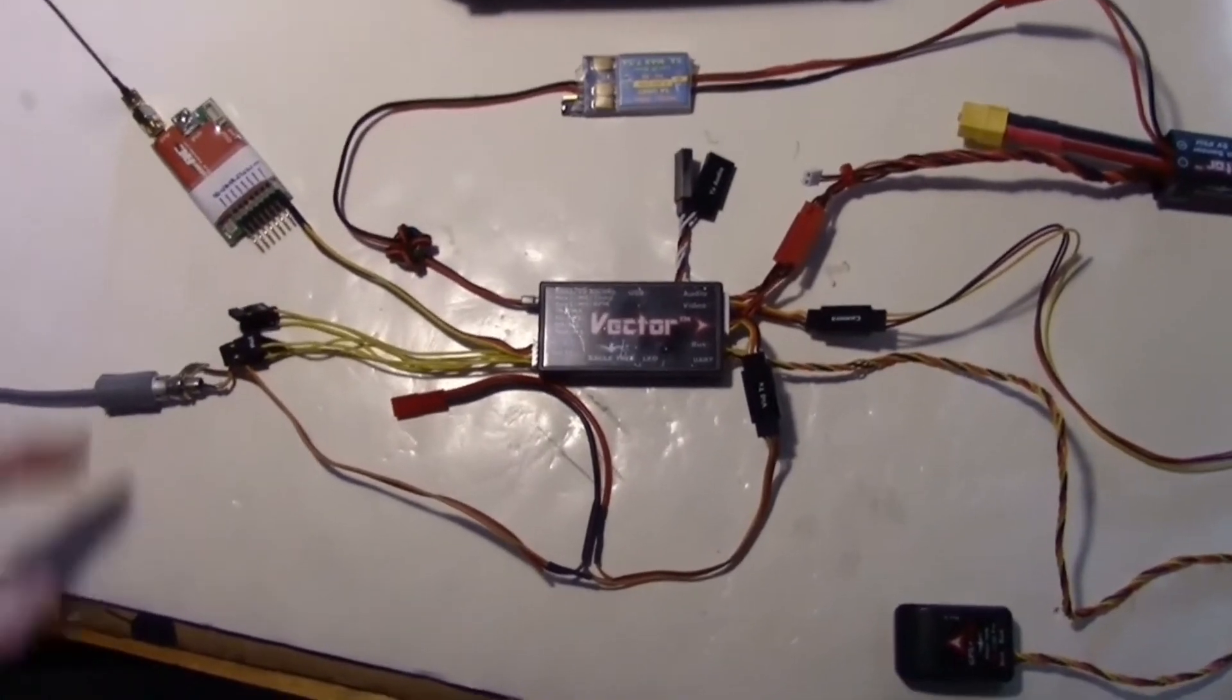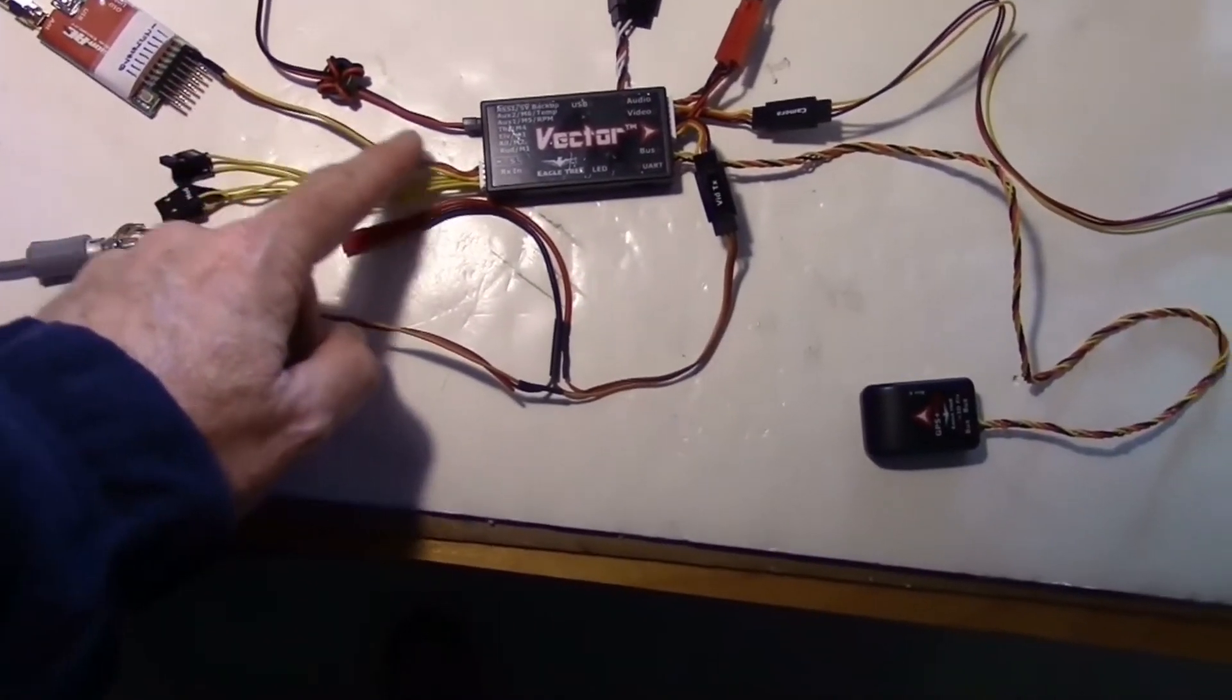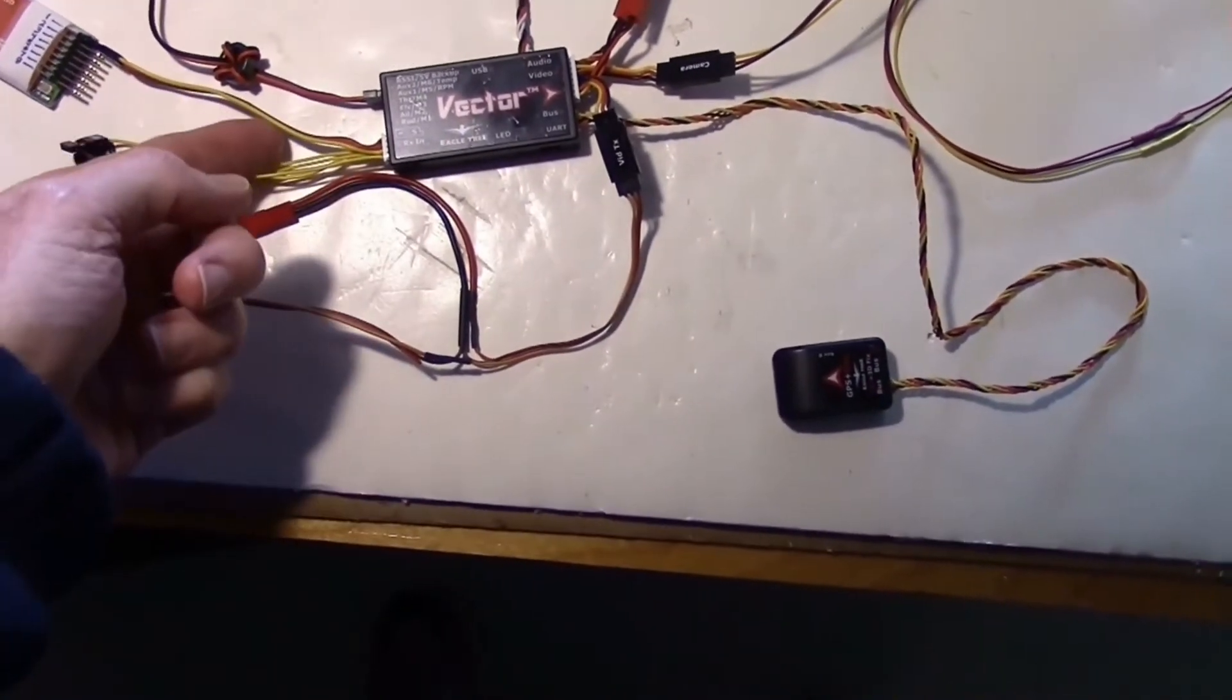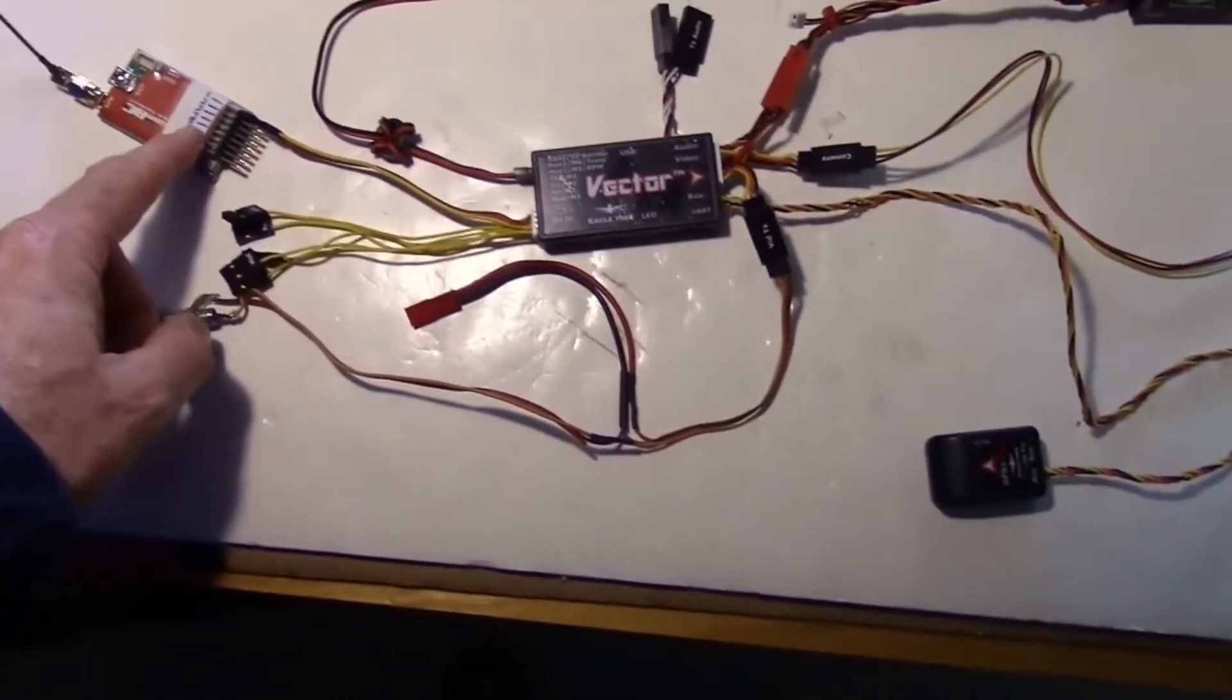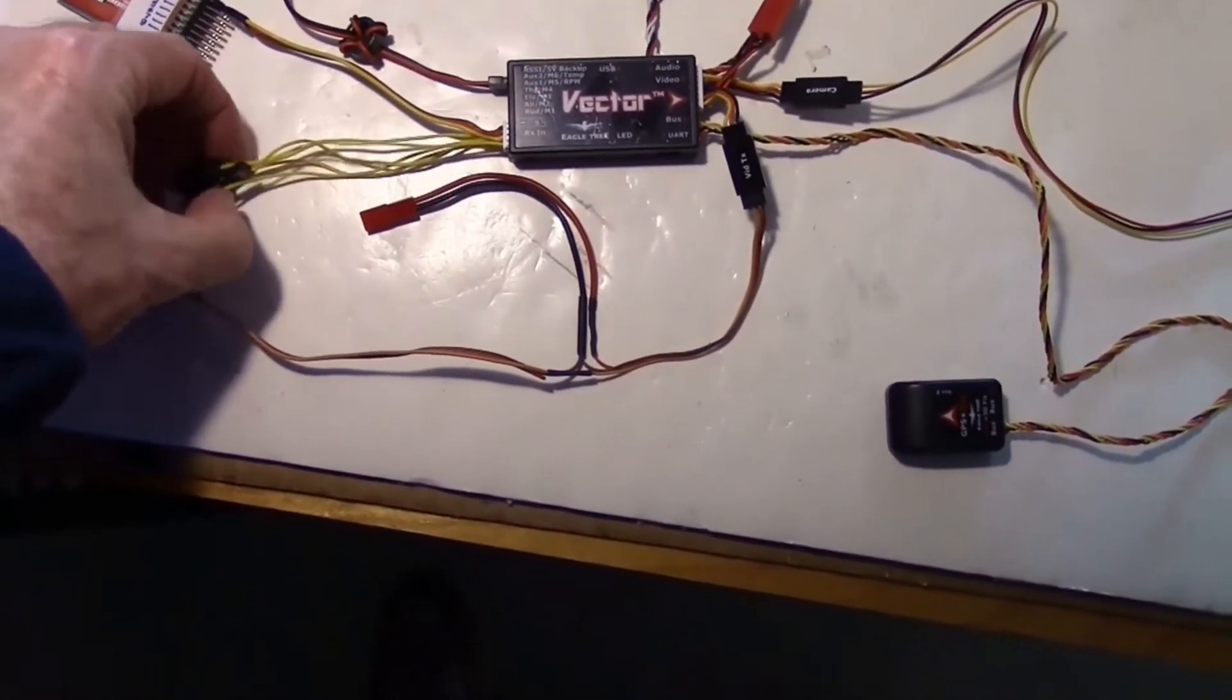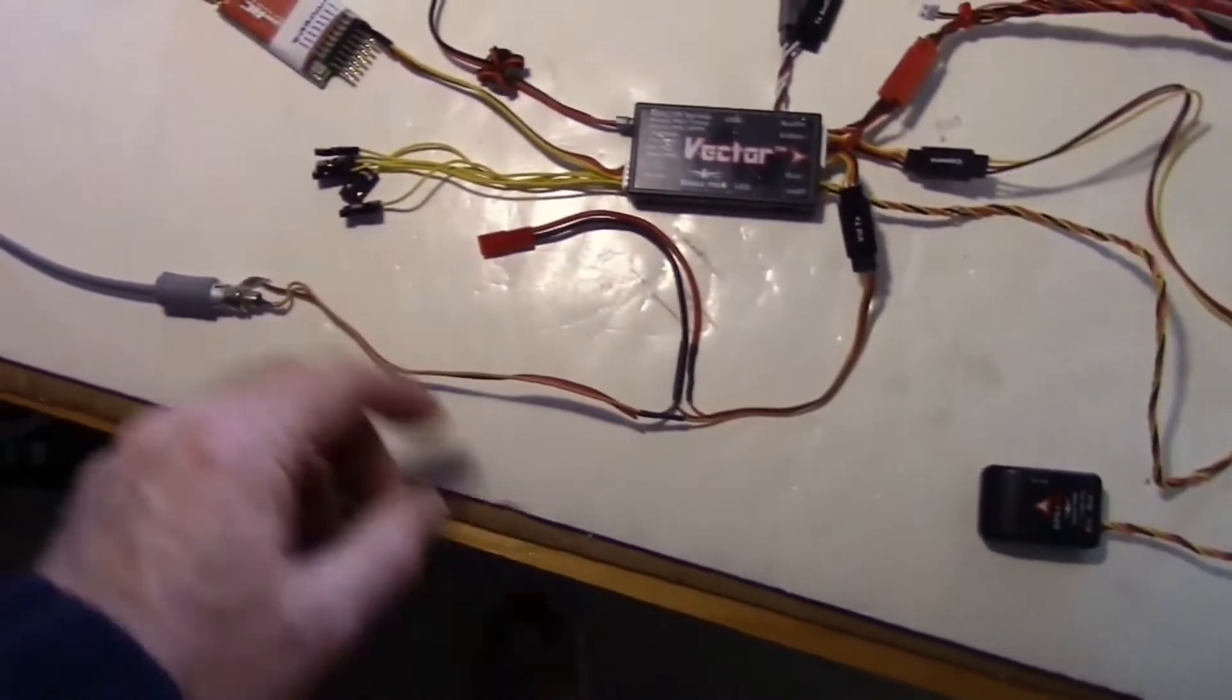Basically, I've got my EZUHF receiver hooked on here with one servo cable in the SPPM configuration, so I'm just going to have all my channels going over one wire right here, and probably won't be using these servo cables since I'm using the SPPM.